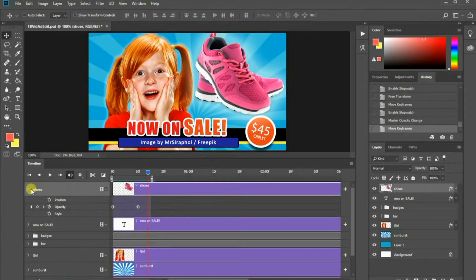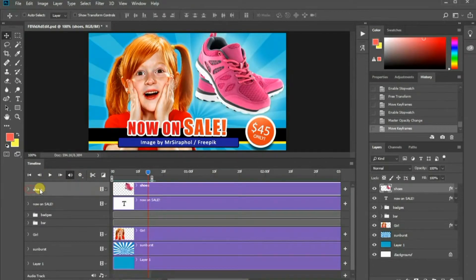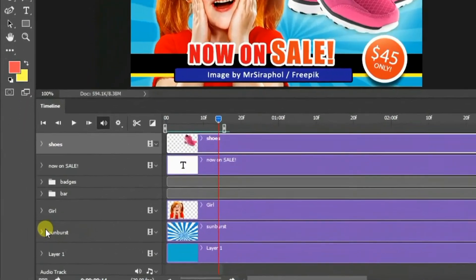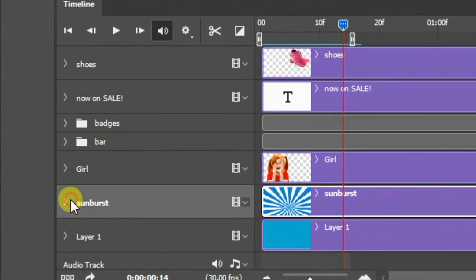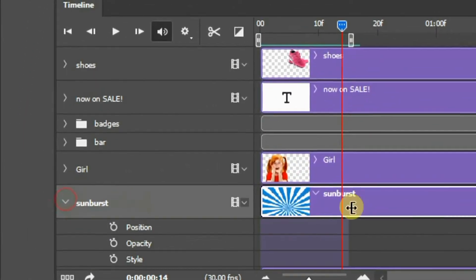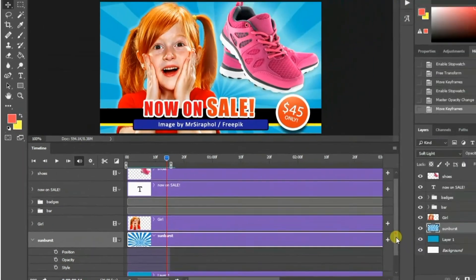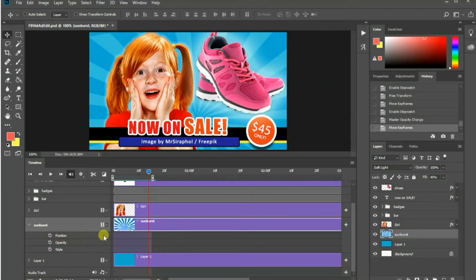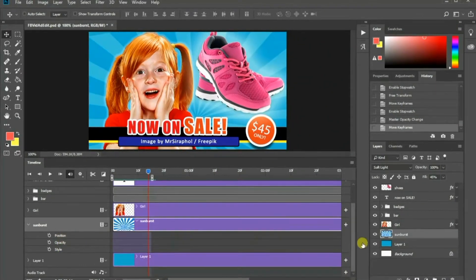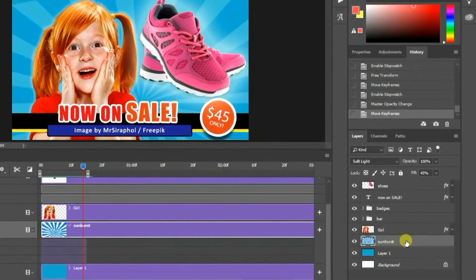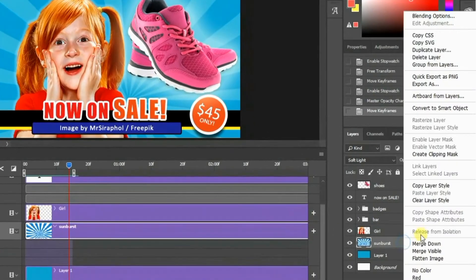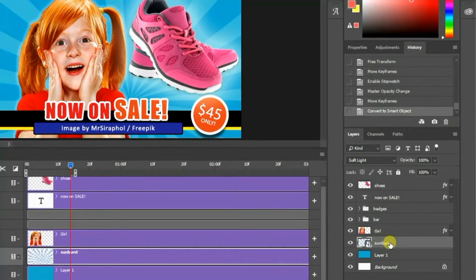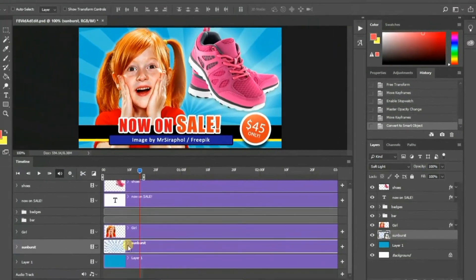Finally, I would like to create a rotation animation of this sunburst layer. However, you will notice that the image layer doesn't have transform parameter by default. So, you need to convert it into a smart object by right-clicking the sunburst layer in the layer panel and choose Convert to Smart Object.